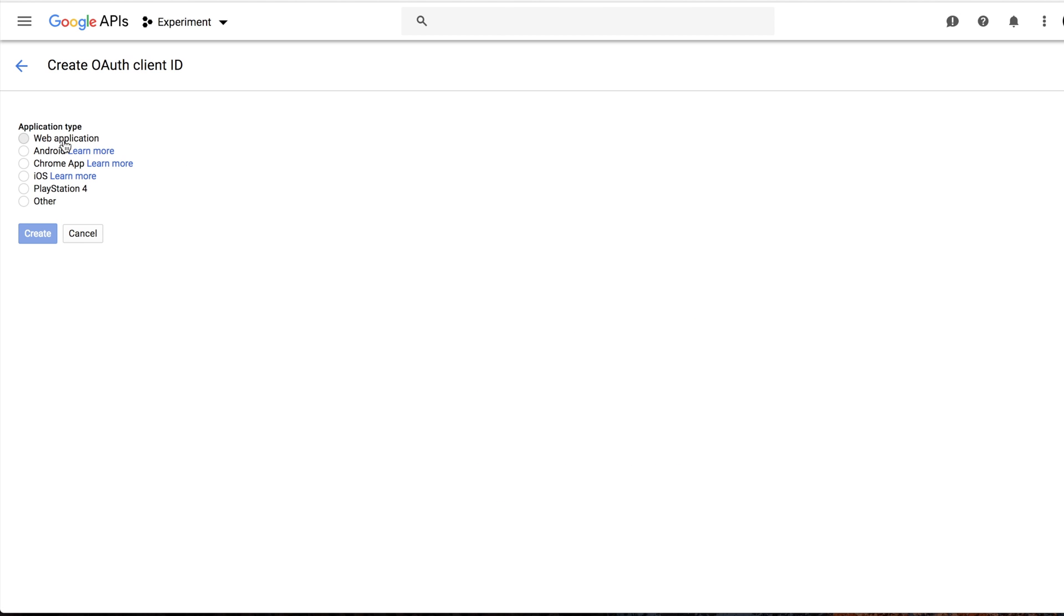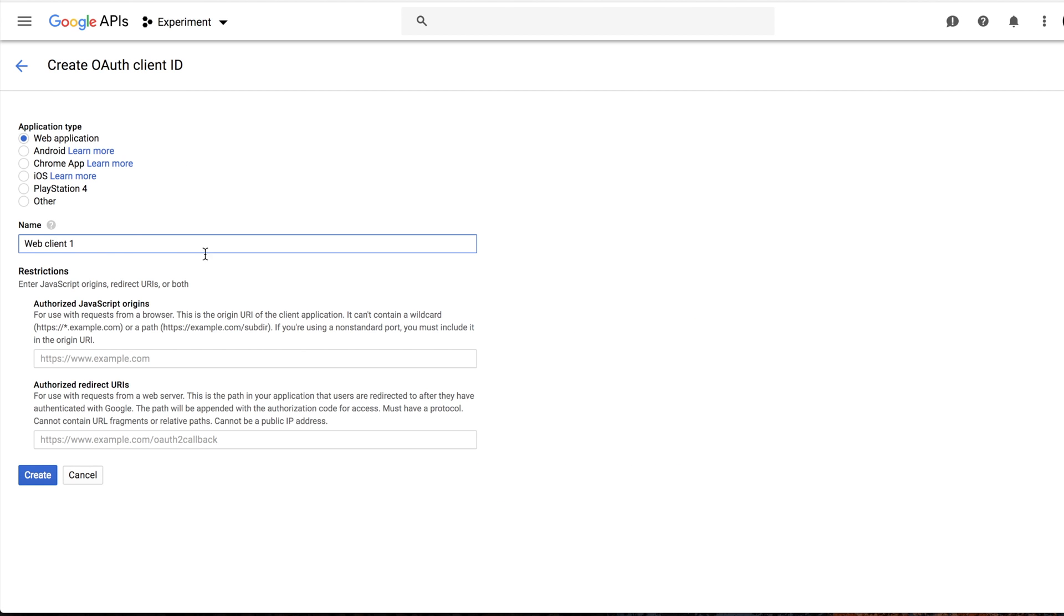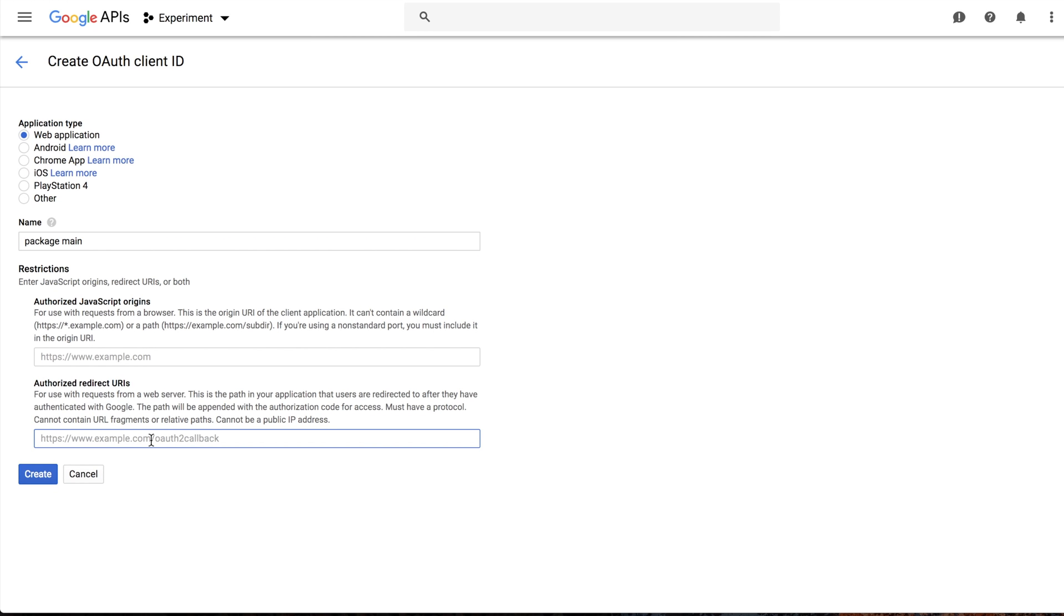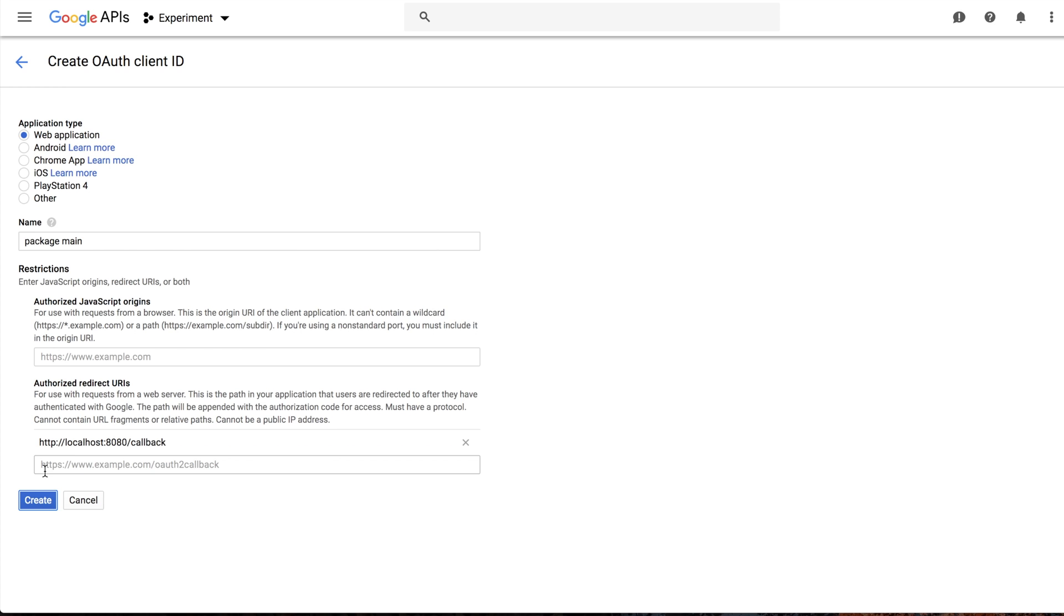We can select web application, give it a name. And also what we need to do is to add authorized redirect URL. In our case it will be localhost 8080 slash callback. It's the URL where Google will redirect us after successful login. Click create.